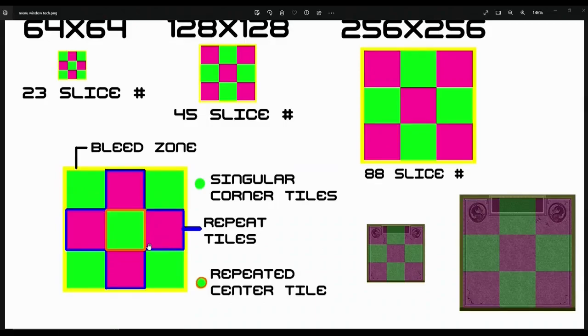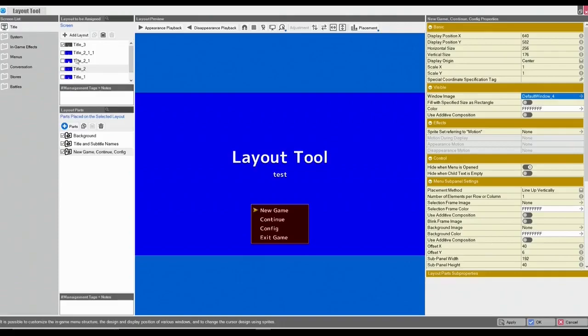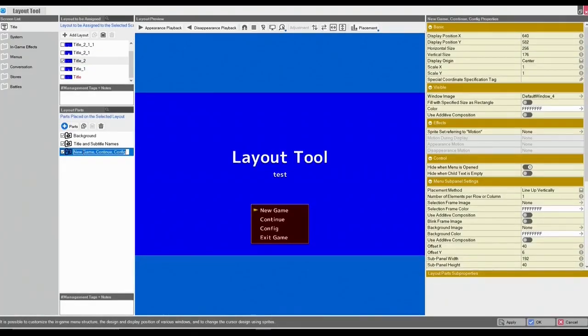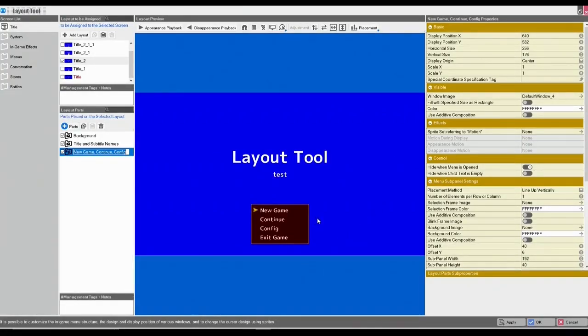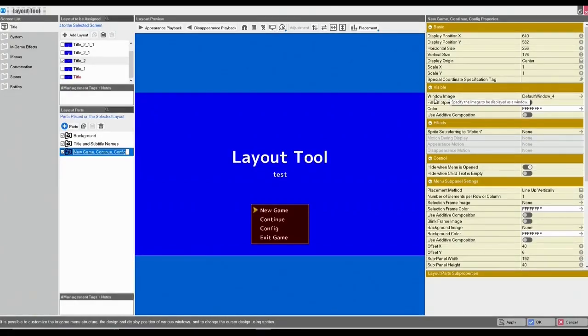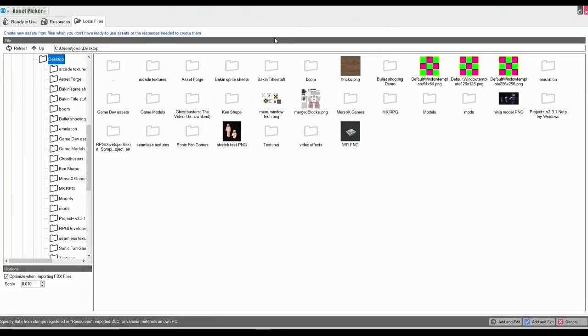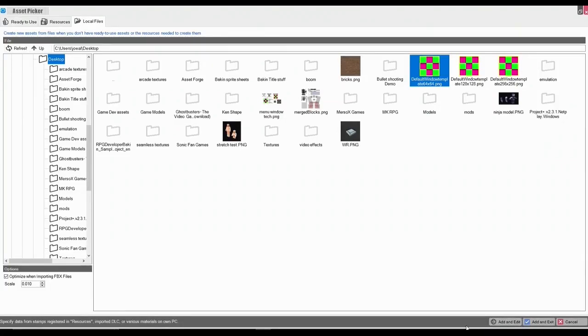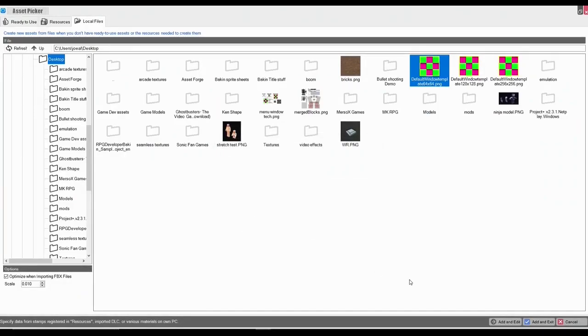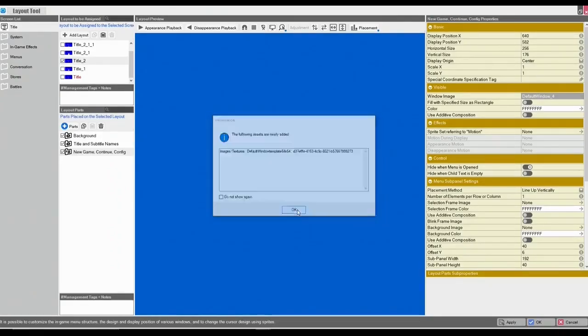So we'll jump right back into Bakin and we'll take a look at how to implement this process. All right, so we're back in Bakin and we're going to move our title to title 2 here. Now we're going to go under the new game continue and configuration section. And it's already been highlighted. So we're going to go to our right side here under visible. Excuse me, under visible, and we're going to select our window image. Go in here, we'll browse this local file. And the first one that I'll open is our 64 by 64. And we'll select our add and exit. No excuse me, add and edit.